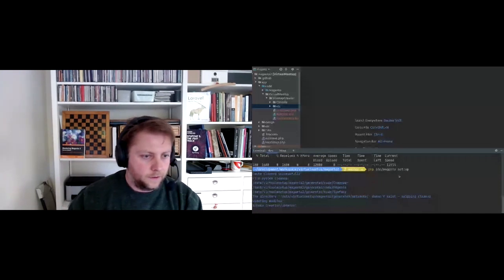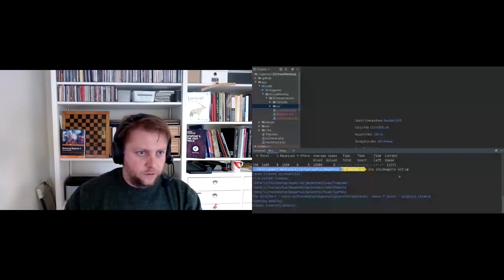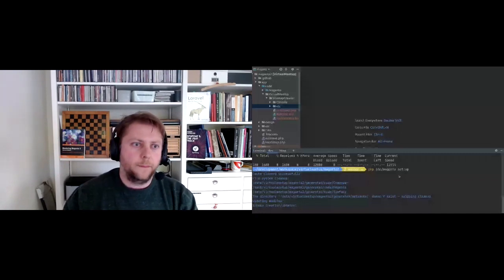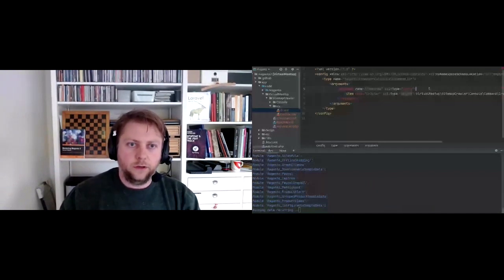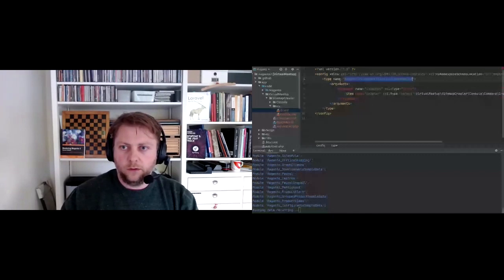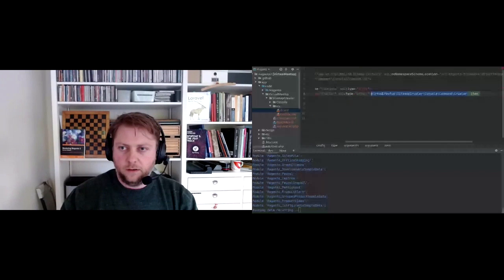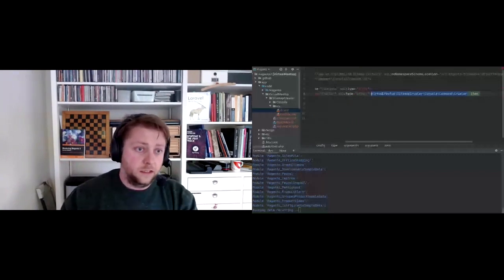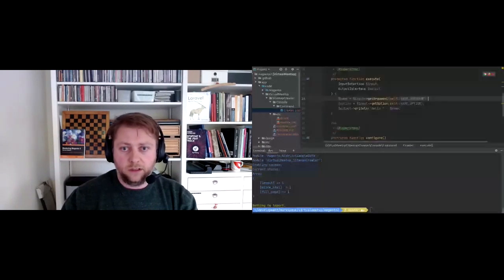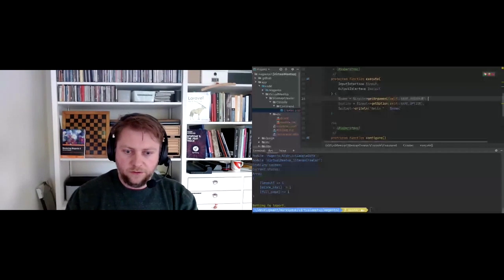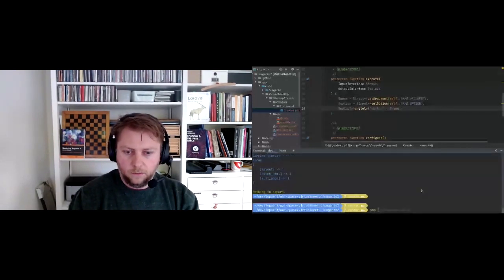How a Magento console command works: we have a di.xml file which takes care of dependency injection in Magento. We have a command list pool offered by Magento itself, and we inject an argument - our crawler class. This is the generated file by mates2gen. It accepts an argument and an option, then outputs 'Hello, name'.